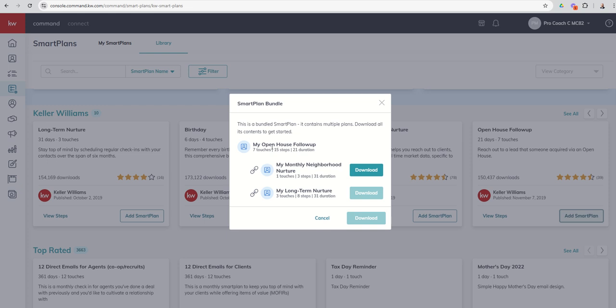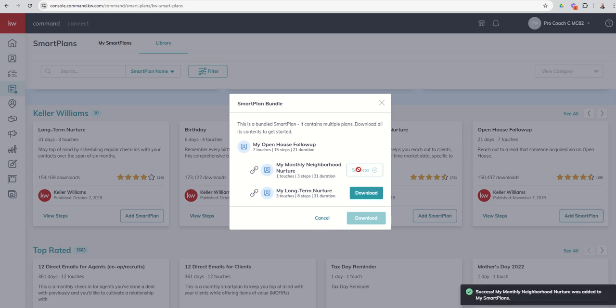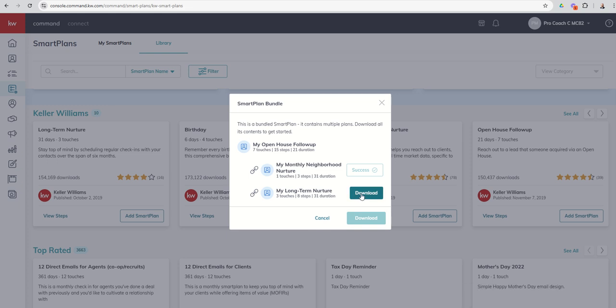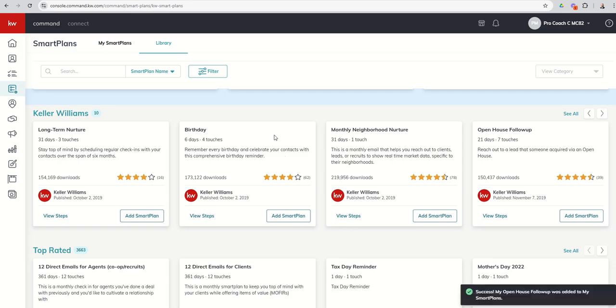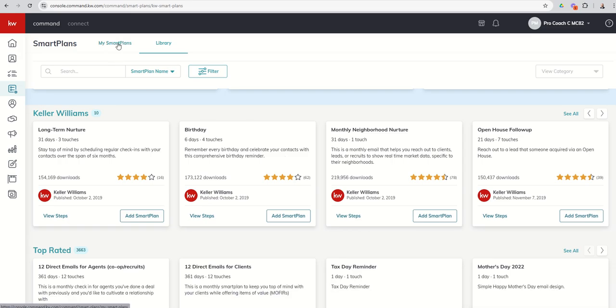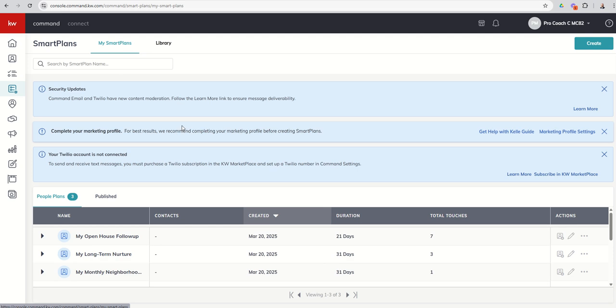And so in order to download the Open House smart plan, we also need to download the Monthly Neighborhood Nurture and the Long-Term Nurture. So we would click Download here, that allows us to download the Monthly Neighborhood Nurture. Then we're going to click on Download next to Long-Term Nurture, and then we'll click Download one more time, which will download the Open House Follow-Up smart plan. So now if we go back to My Smart Plans, you can see we've got three different smart plans that have all been downloaded: the My Open House, the My Long-Term Nurture, and My Monthly Neighborhood Nurture.